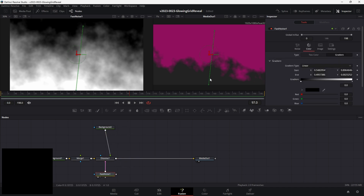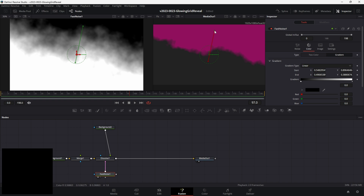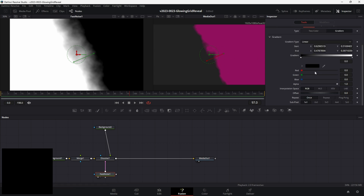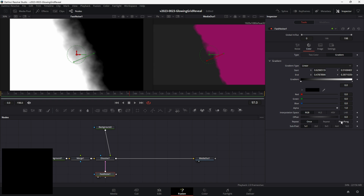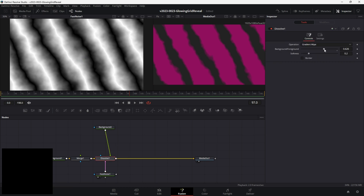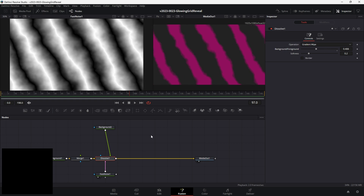Just real quick — let's go to the fast noise, bring the points close together, and go down in the inspector and choose ping pong. It's going to take the gradient where the points are close together and just keep repeating it. When we go to dissolve, you're going to get the same pattern falling from black to bright white. Hopefully you understand a little about what the fast noise is doing to create your pattern and how that pattern relates to the dissolve.